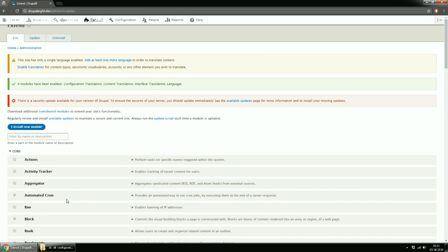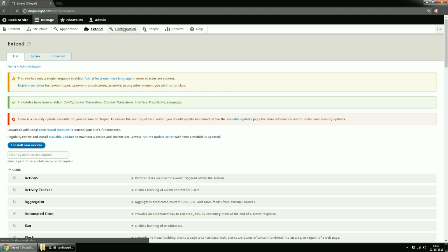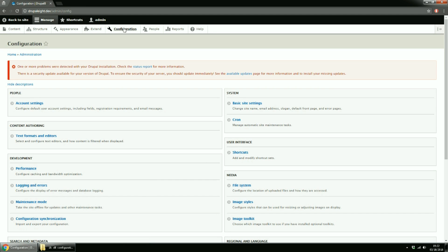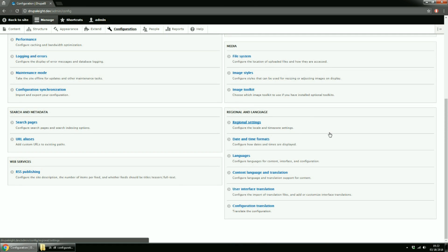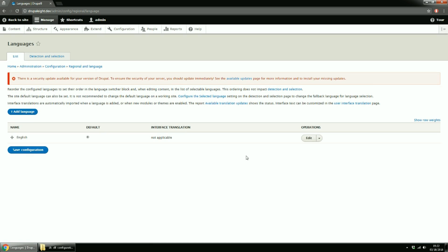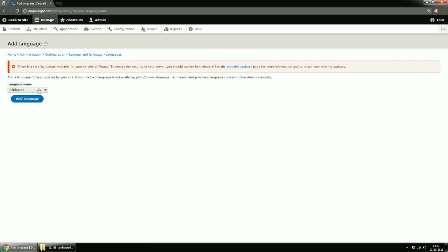Ok, now that we have the modules enabled, let's add another language to our site. Go to Configuration, then from Regional and Language Group, click on Languages. Click Add Language and select the language that you want to add. Since I'm from Romania, I'll choose Romanian Language.